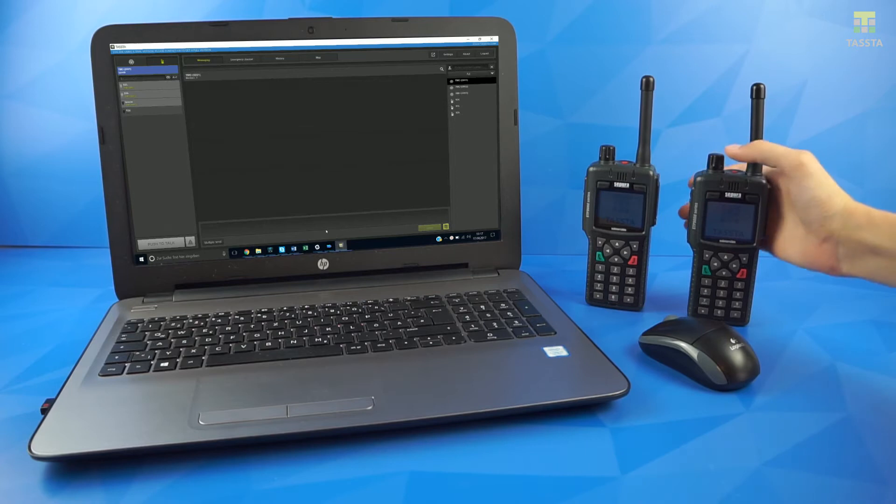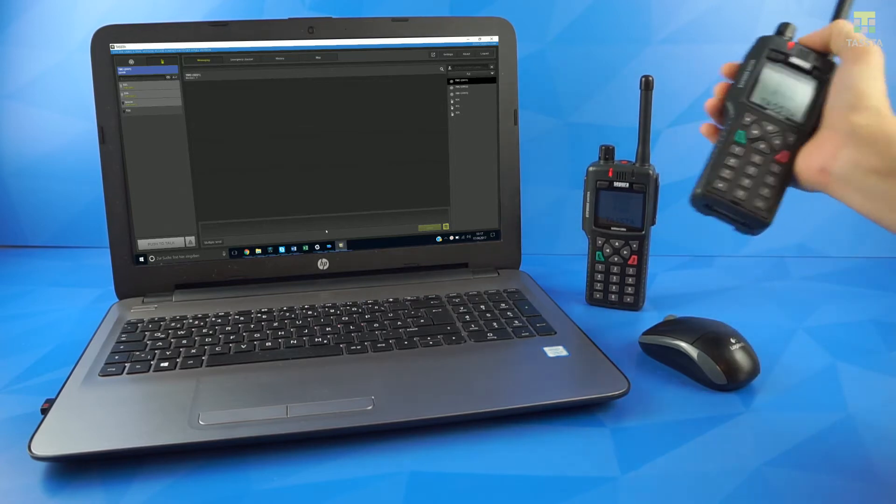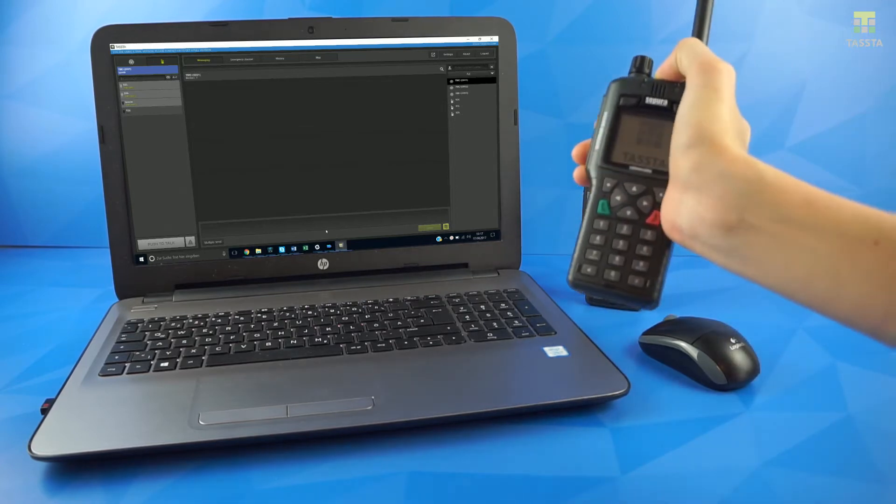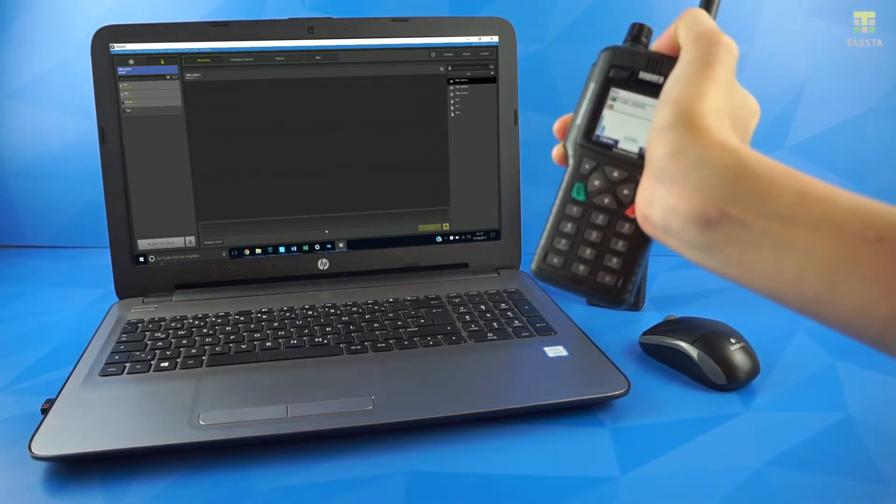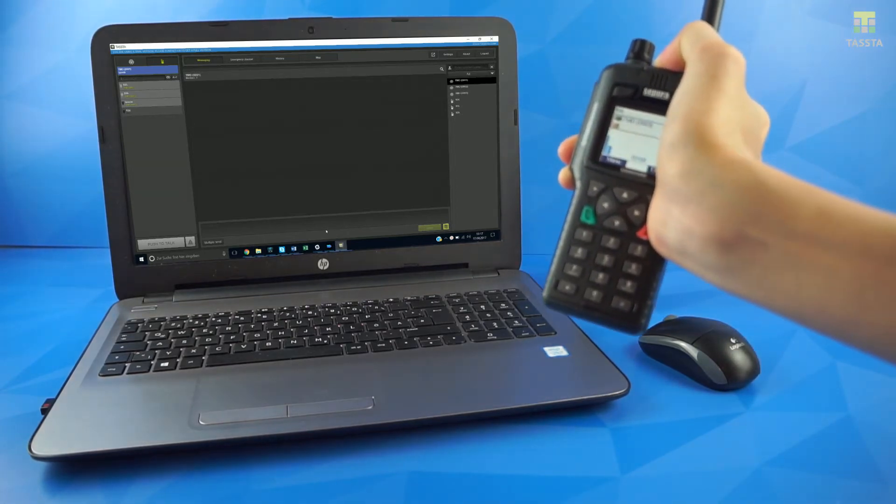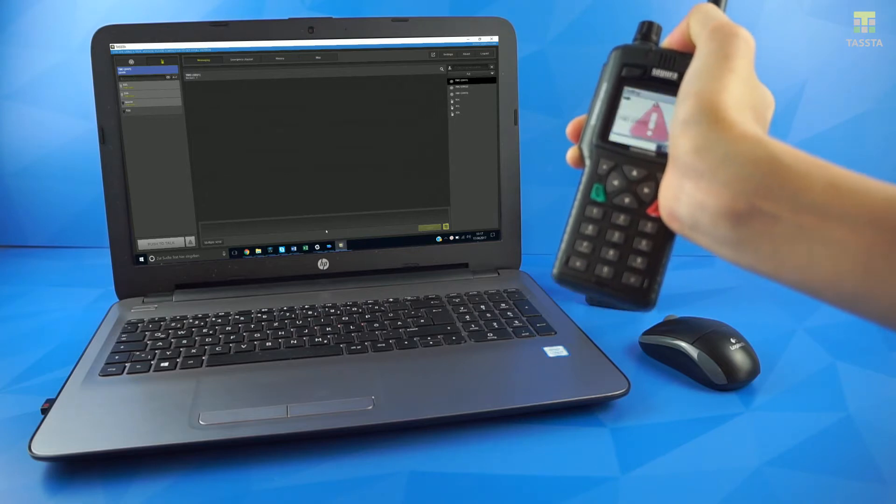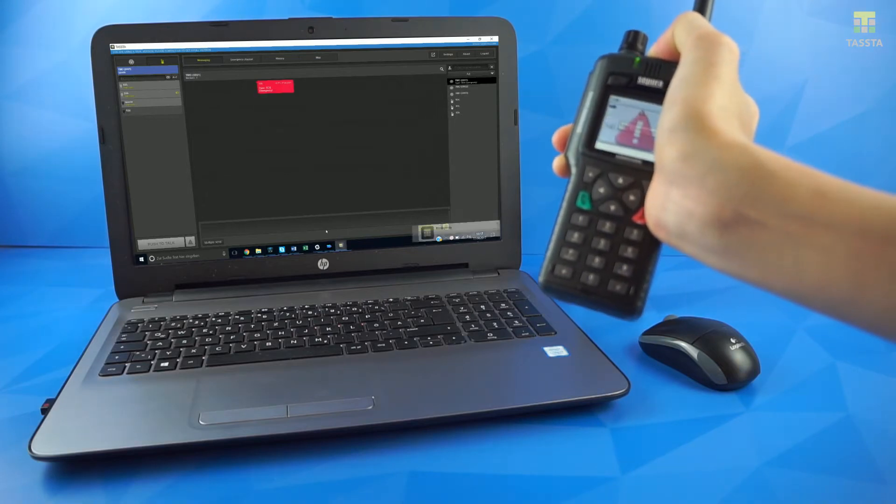To make an emergency call, you simply hold the red button on your Sepura radio until an emergency icon appears on your screen.